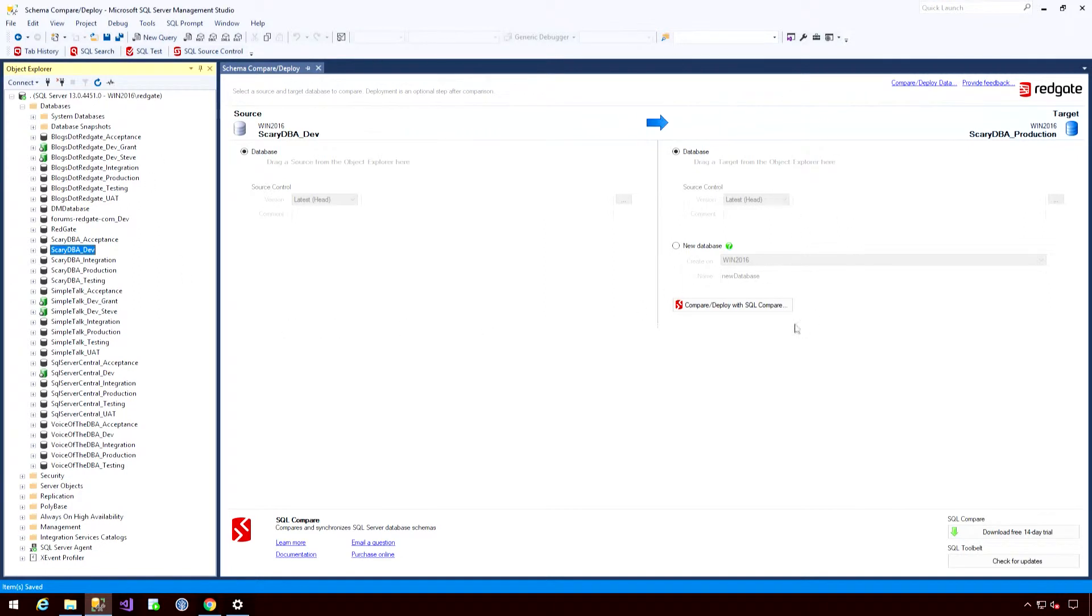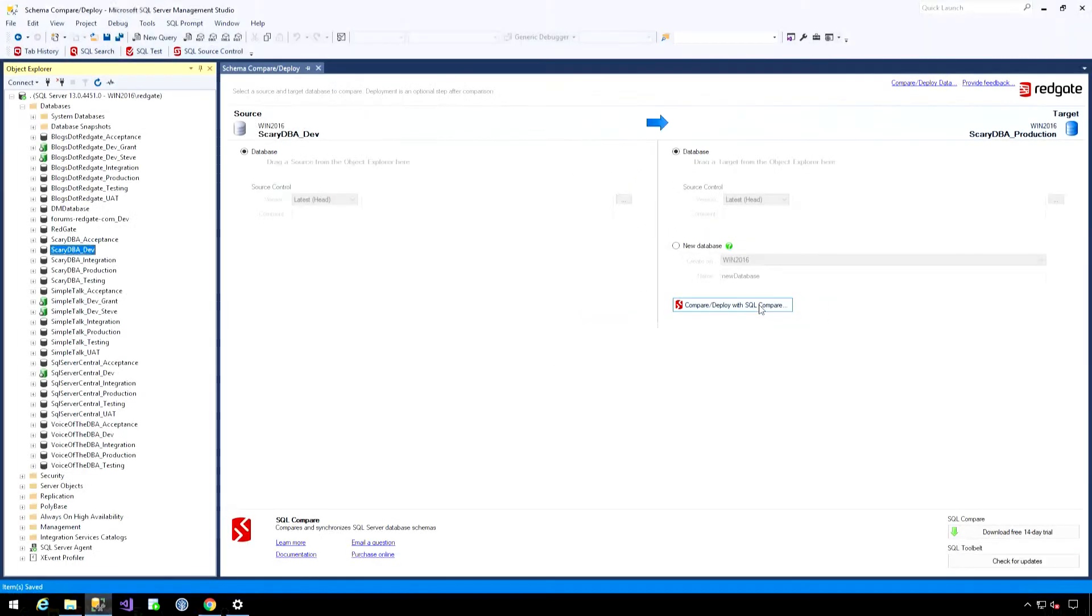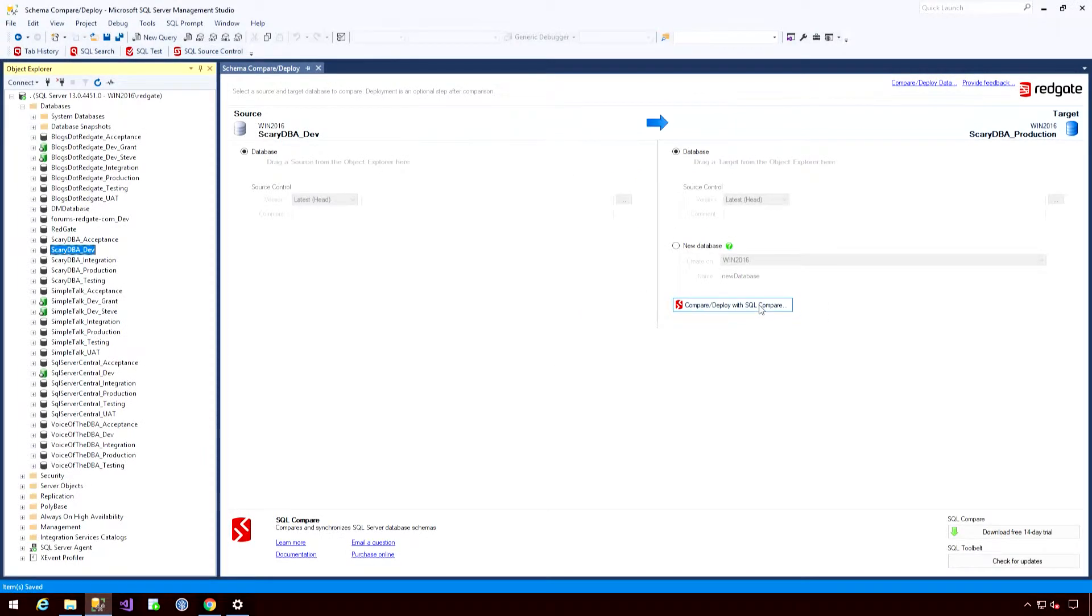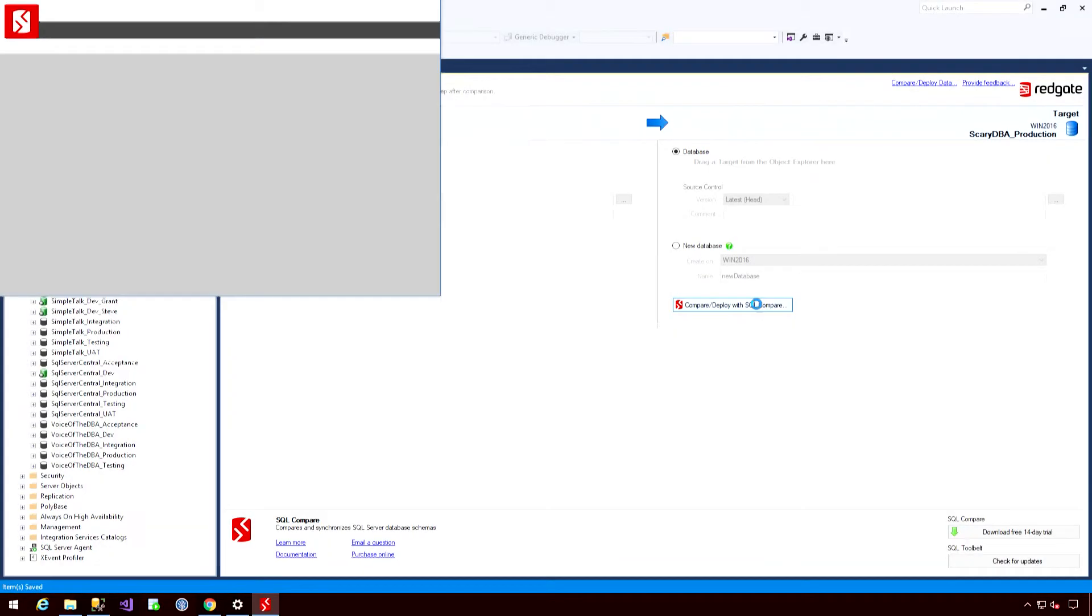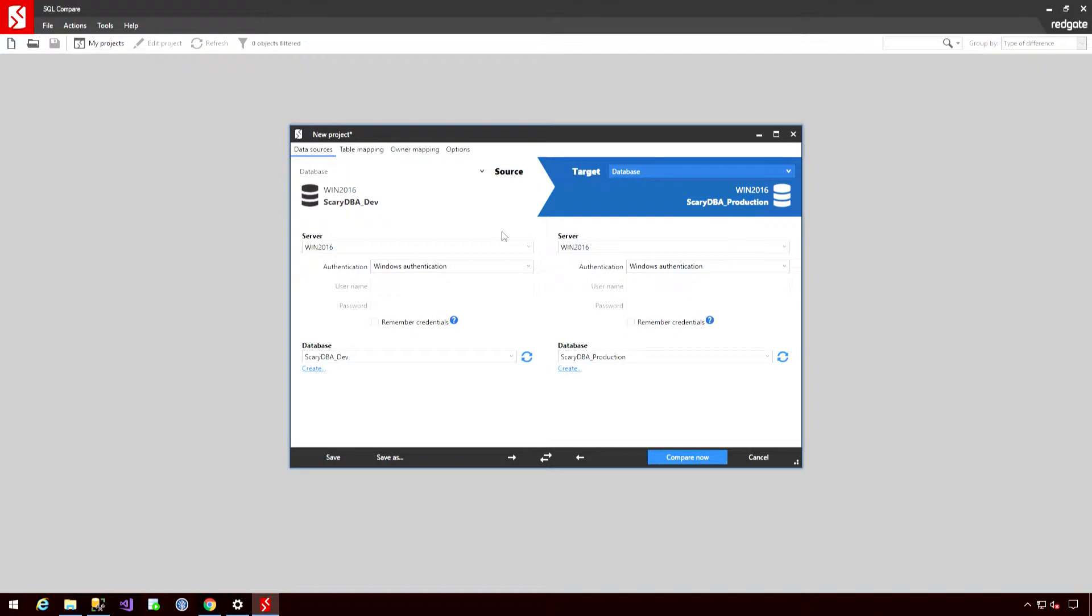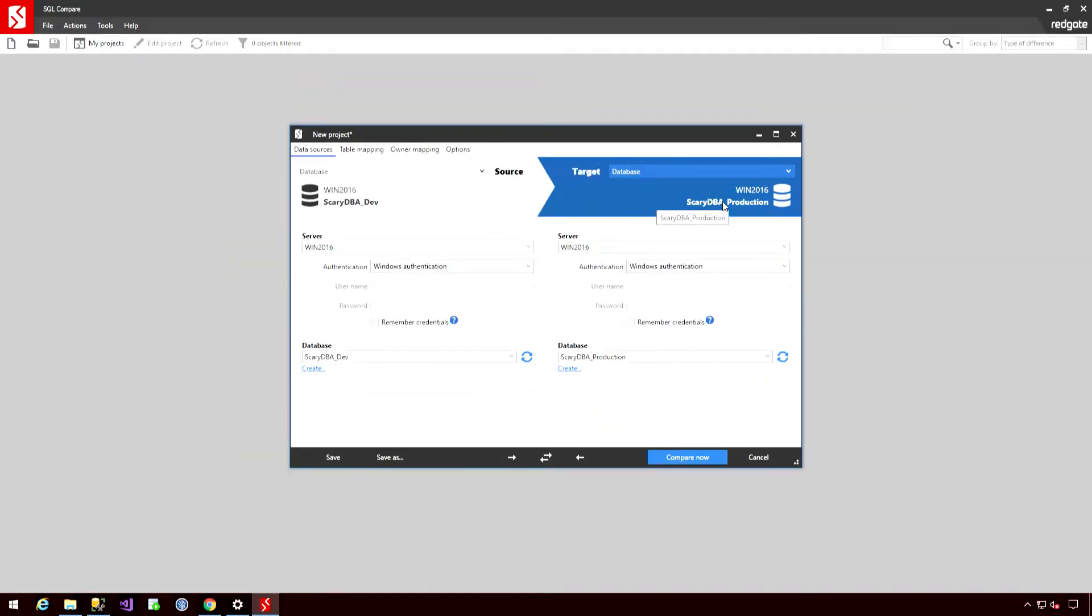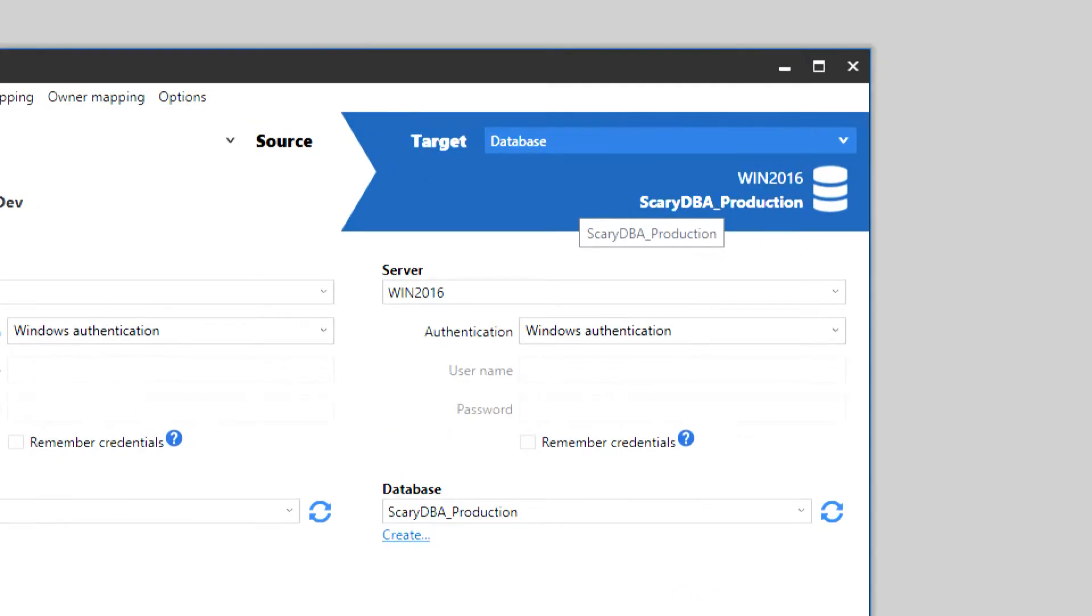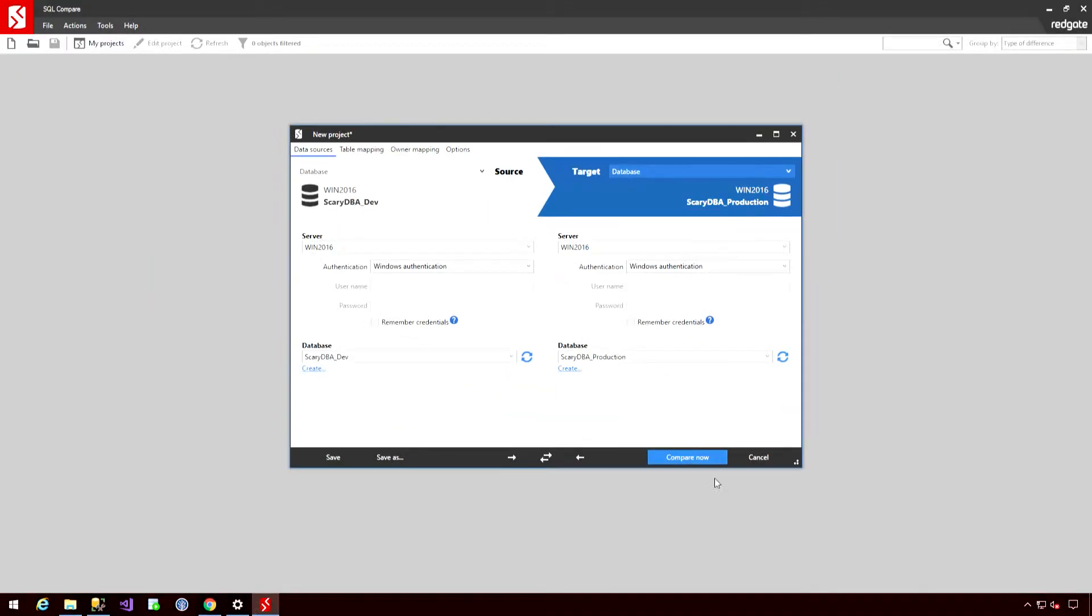Okay, when I'm happy, I'm going to select the Compare slash Deploy button to launch the application with these configured settings. So we'll do just that. And the first screen we're presented with is essentially a confirmation of the changes we're going to make, or sorry, of the comparison we're going to make. So I can see my source environment, scarydba.dev, and my production environment, scarydba.production. Let's hit Compare now.